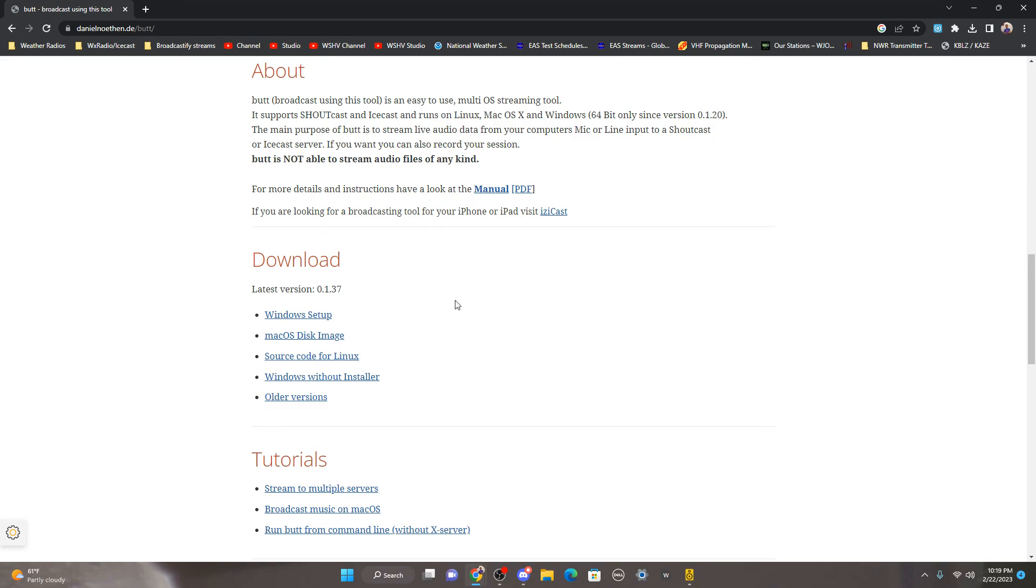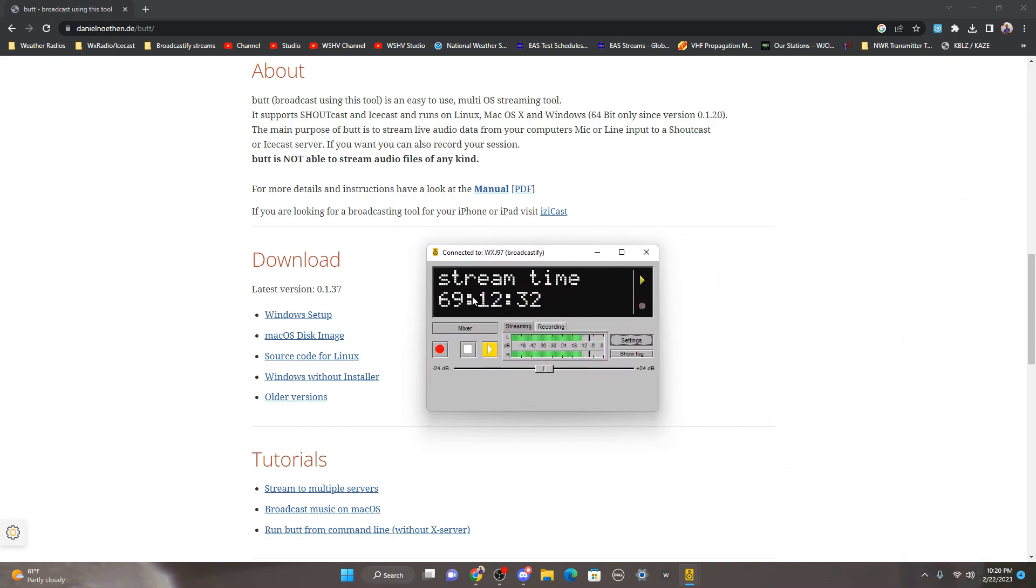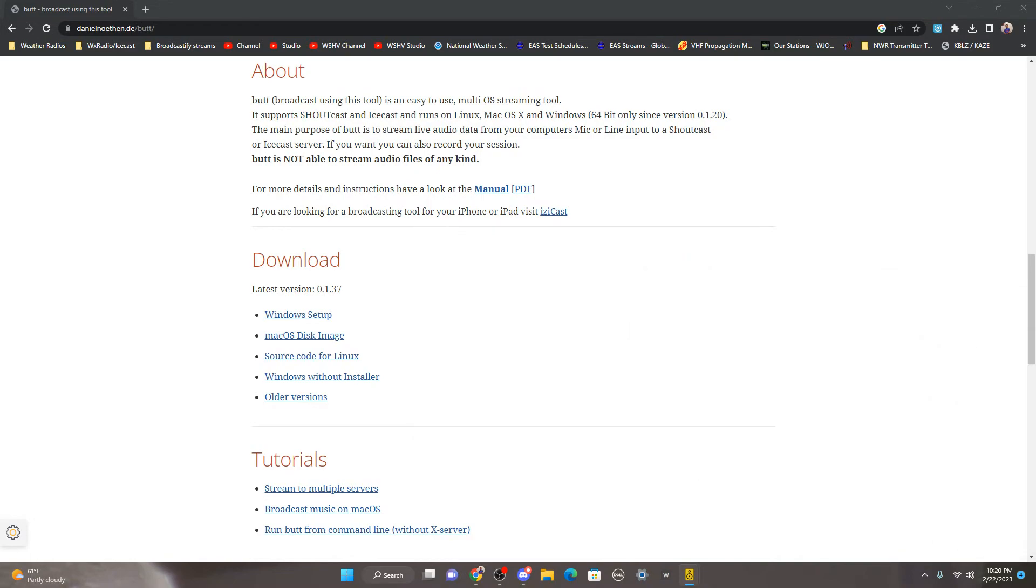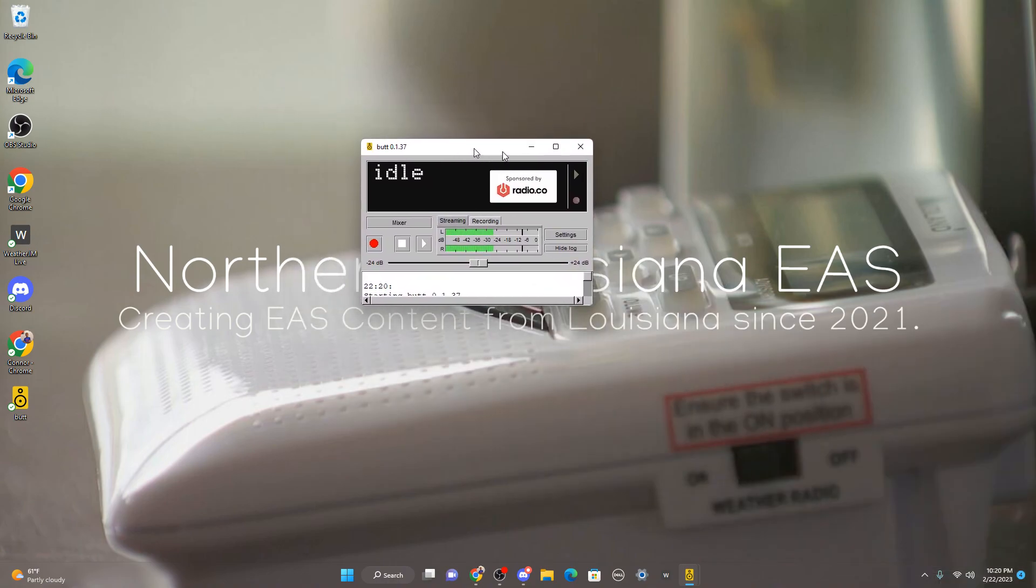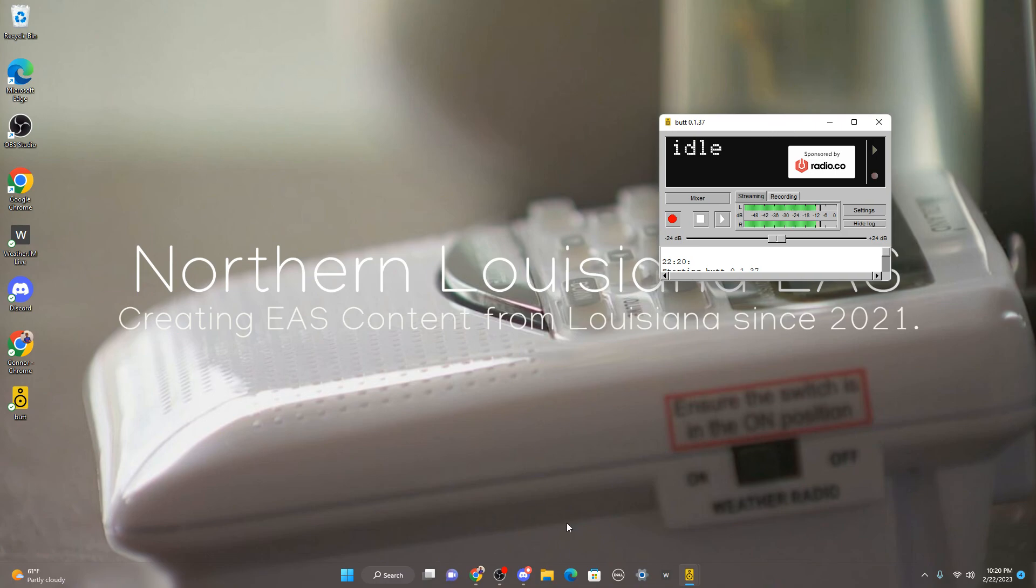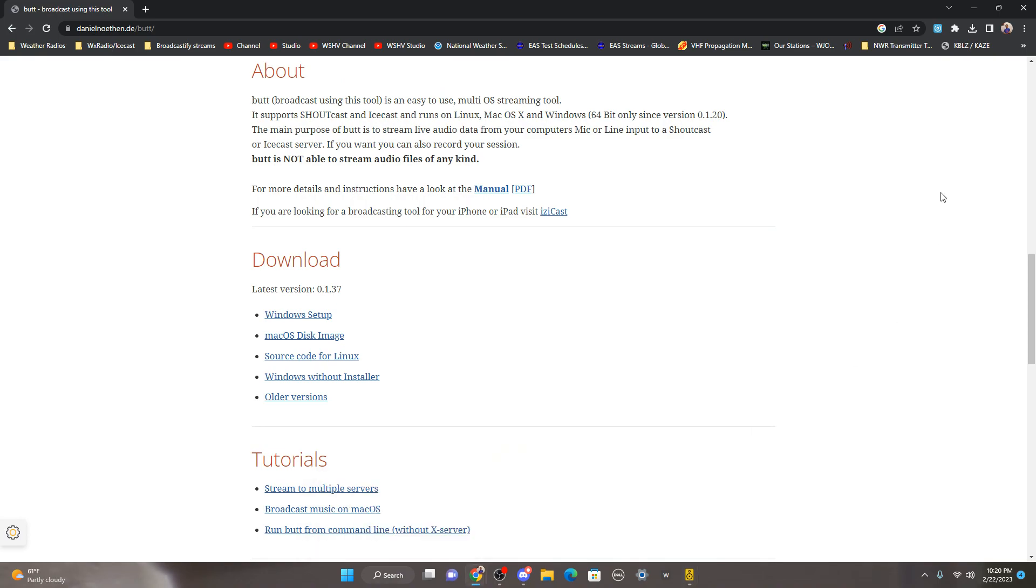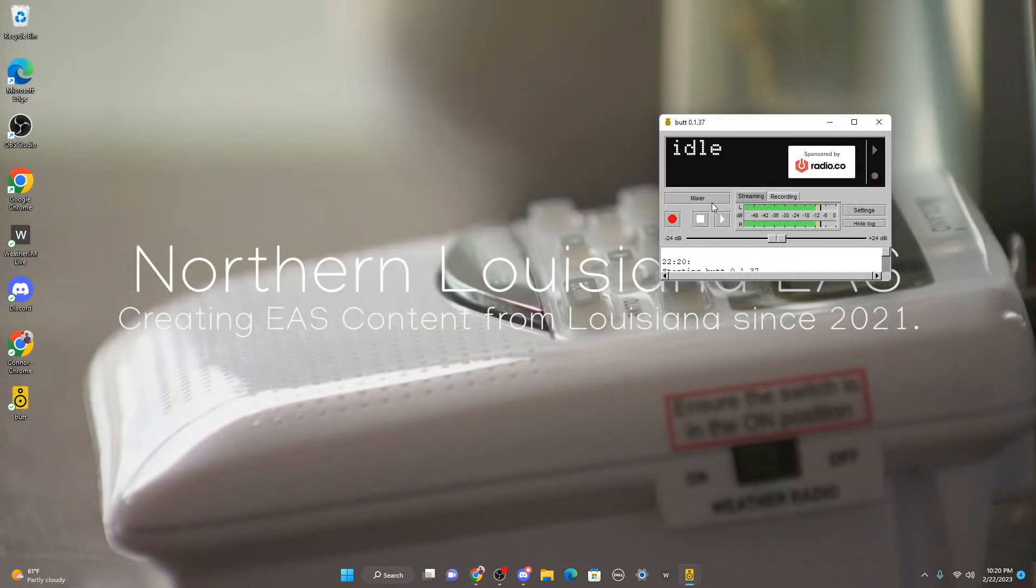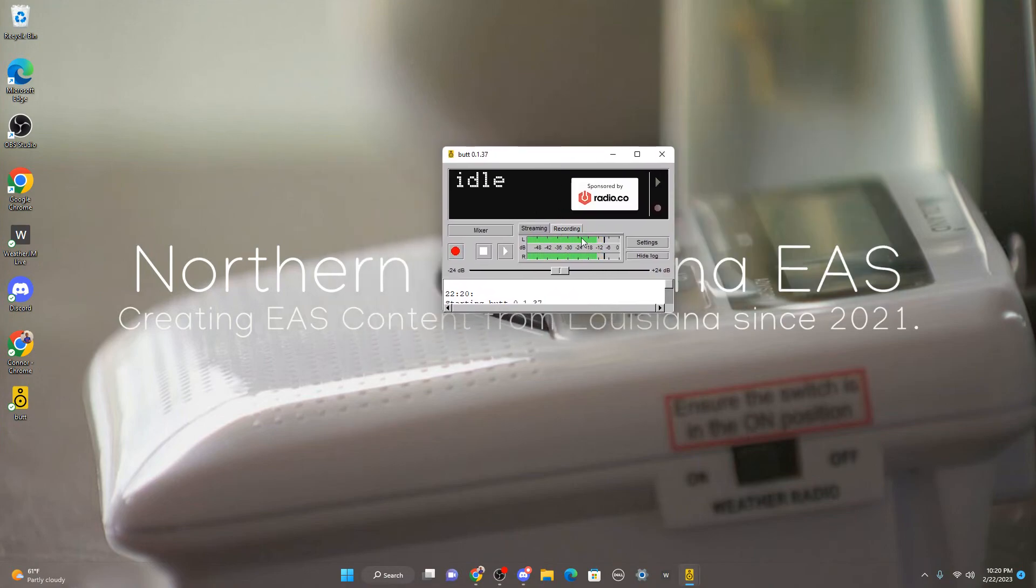If you have Mac, I believe you go to your Applications and then like it'll say something like 'Are you sure you want to open it?' and click like Yes or Open or something like that. And then it'll take you into the application window setup. You click that and it should come up. It'll look like this. It won't look exactly like this but it'll say like Idle.